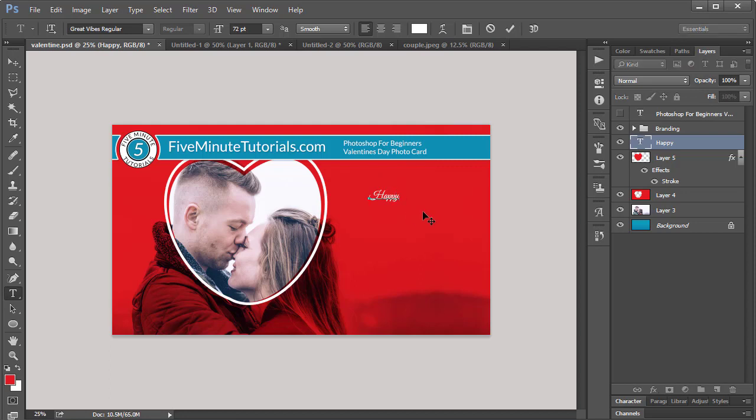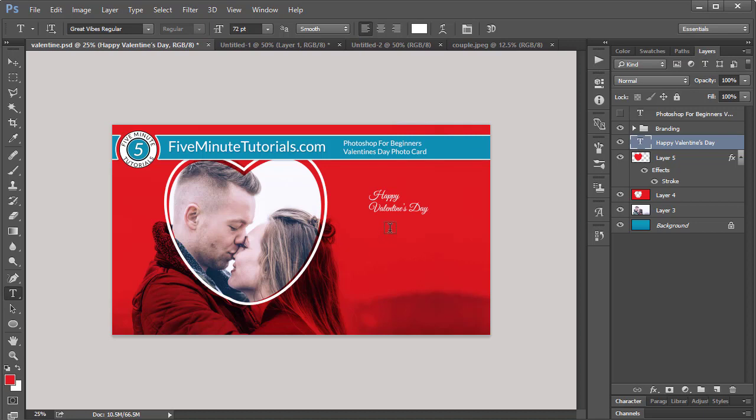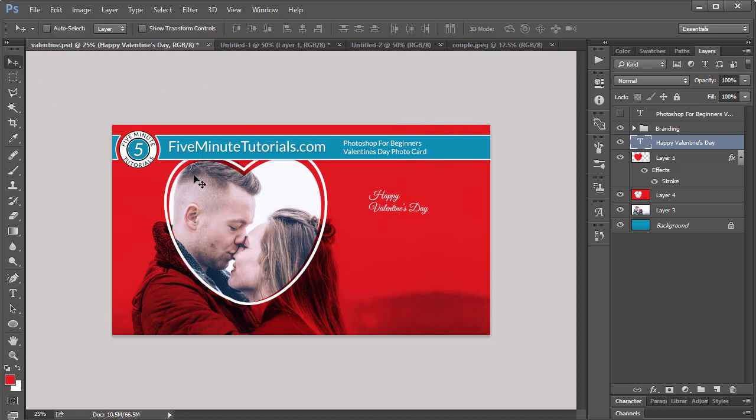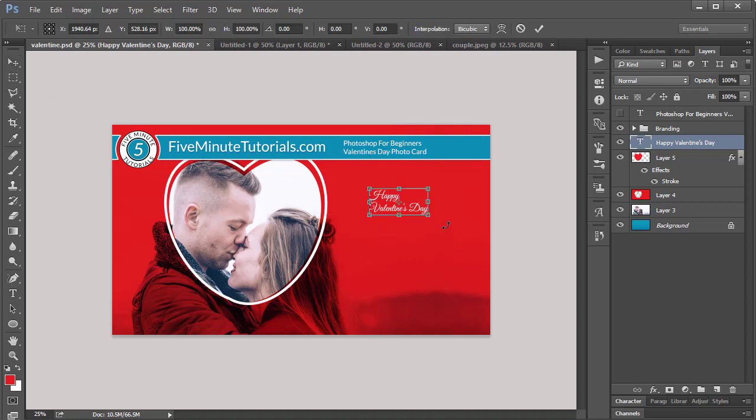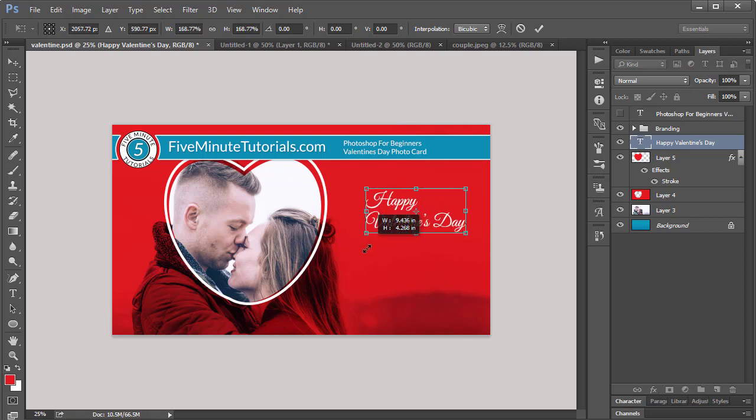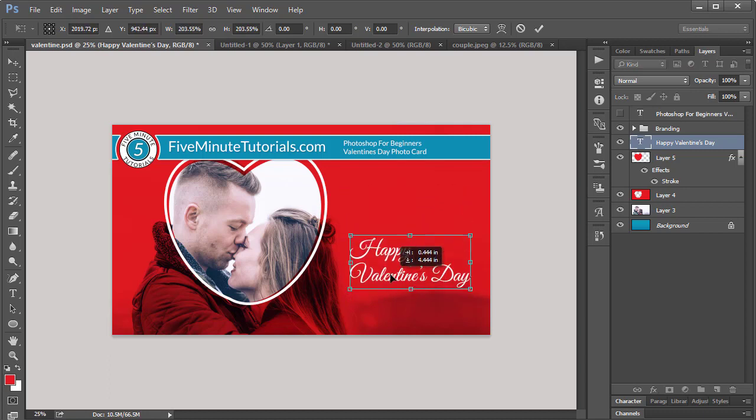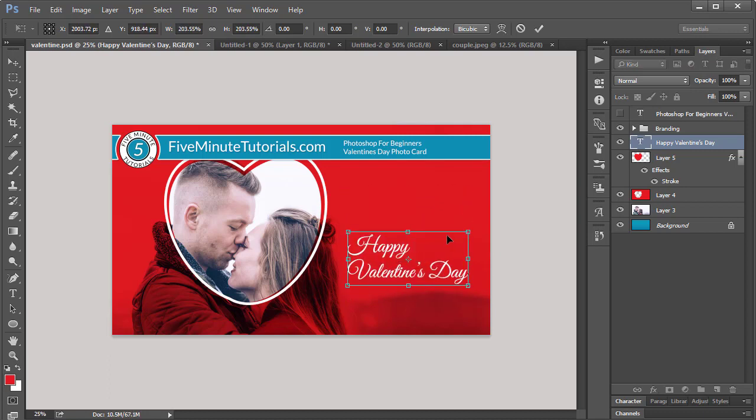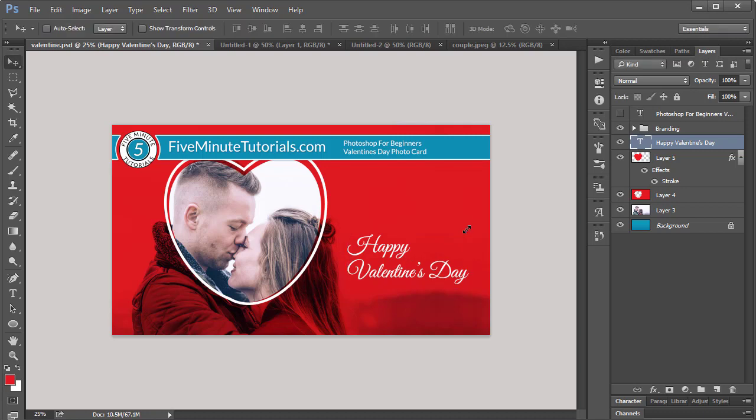Use the type tool, click back into it, and finish off my message: Happy Valentine's Day. And then that's a little bit small. So I'm going to use the transform tool that I mentioned earlier once again, Control T, and just click and drag to make this a little bit larger here. And I'm going to drop it down. And that looks great there. There we go.